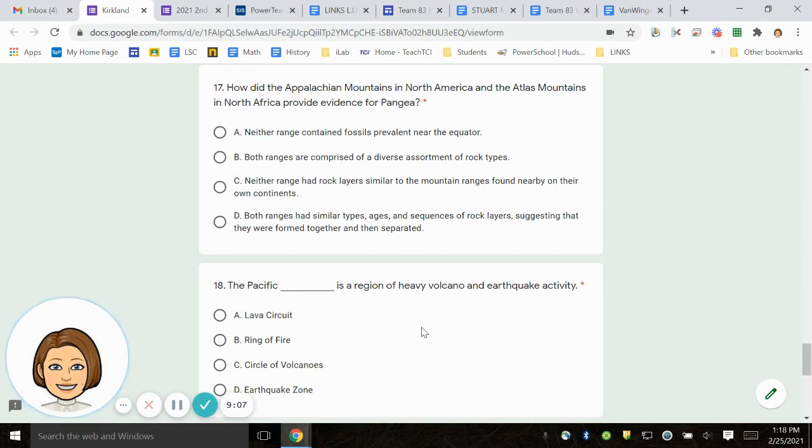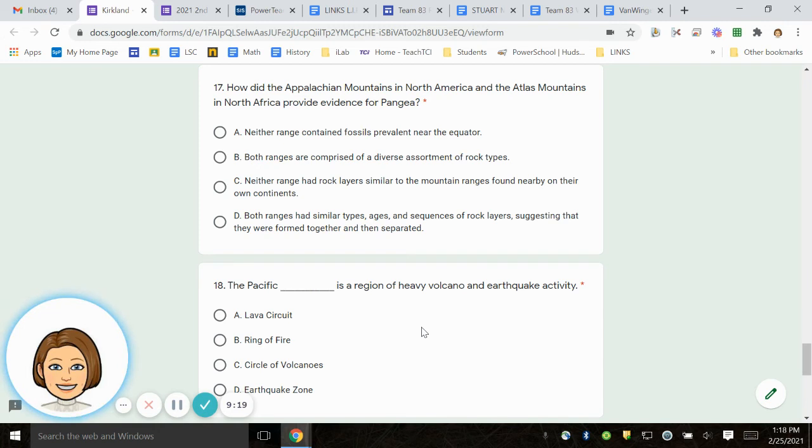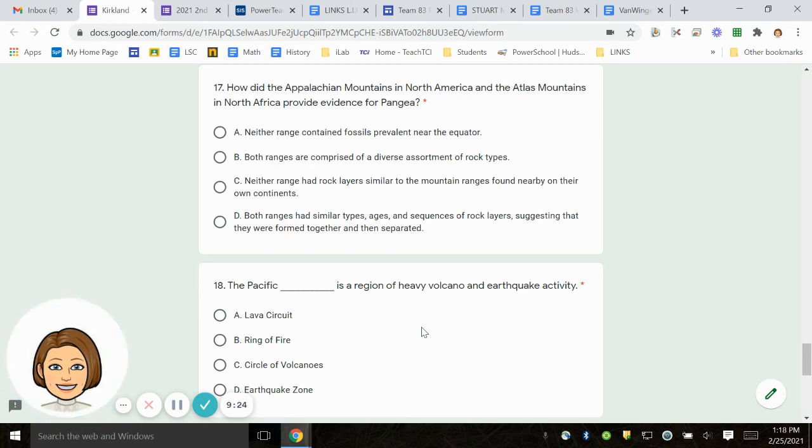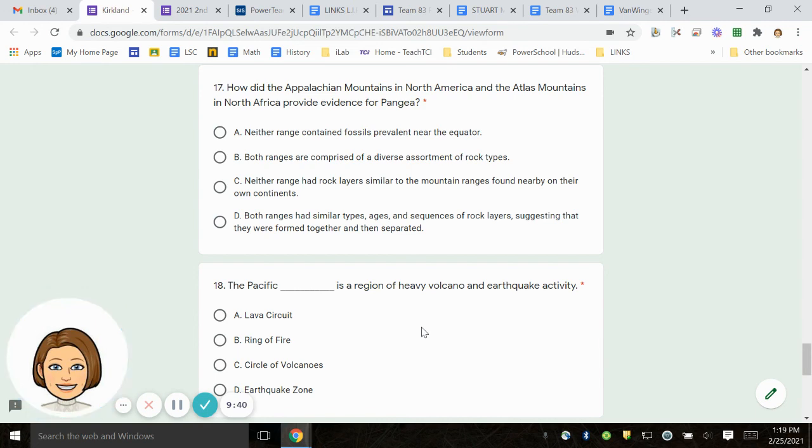Number 17. How did the Appalachian Mountains in North America and the Atlas Mountains in North Africa provide evidence for Pangaea? A. Neither range contained fossils prevalent near the equator. B. Both ranges are comprised of a diverse assortment of rocks. C. Neither range had rock layers similar to the mountain ranges found nearby on their own continents. D. Both ranges had similar types, ages, and sequences of rock layers, suggesting that they were formed together and then separated.